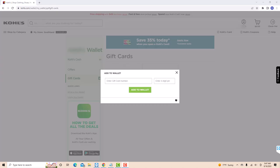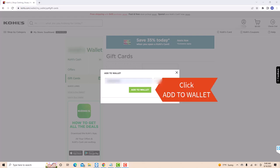On the pop-up window, enter the gift card number and the four-digit PIN. Then after entering, click on add to wallet button.